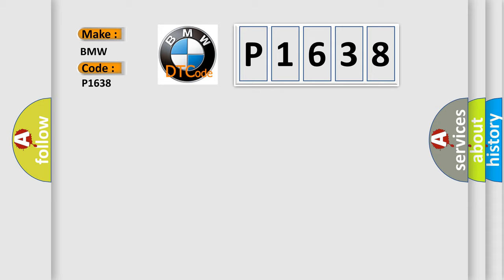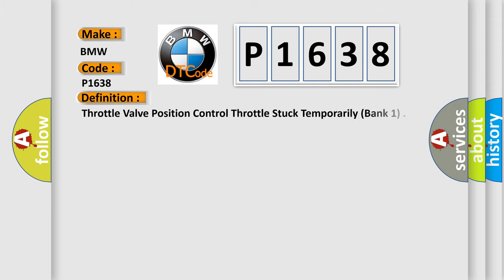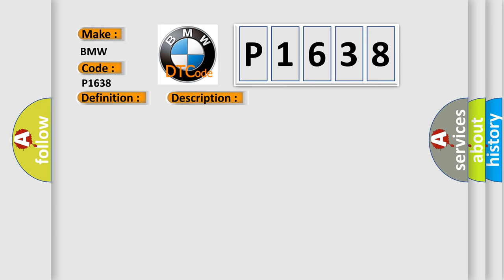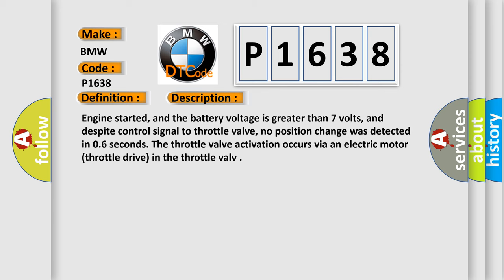P1638 interpret specifically for BMW. The basic definition is throttle valve position control throttle stuck temporarily Bank 1. And now this is a short description of this DTC code.